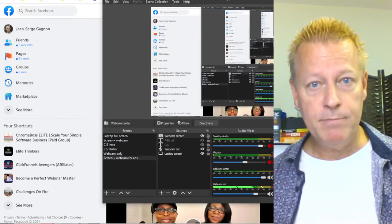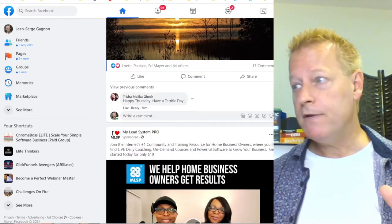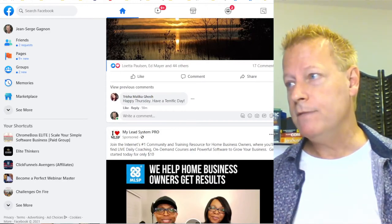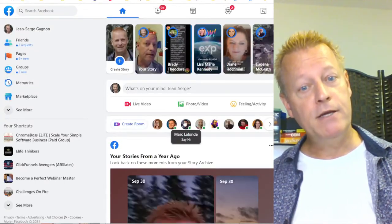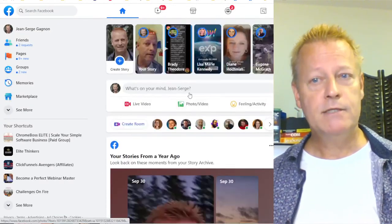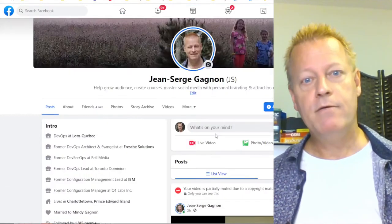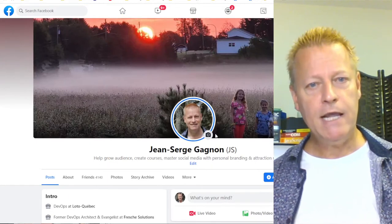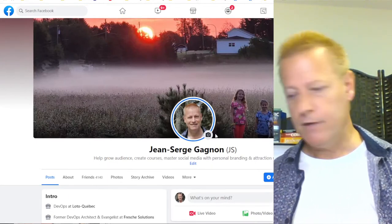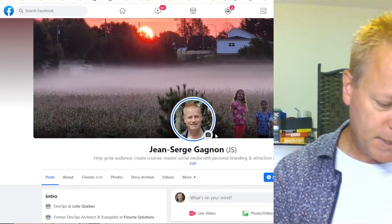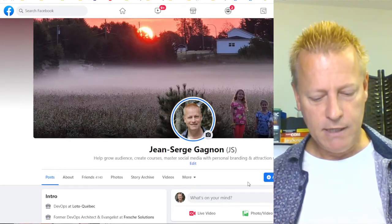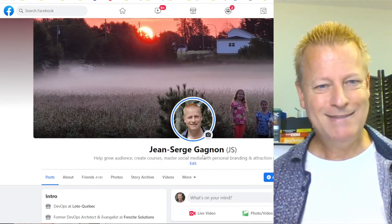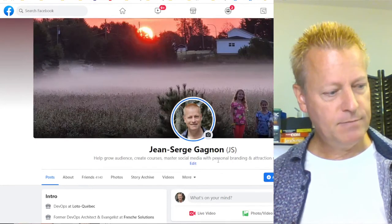Okay, so now I have my face on the side and the Facebook profile visible on screen. I can show the engagement on my posts while recording the video. Let's go to my profile and start the demo video.